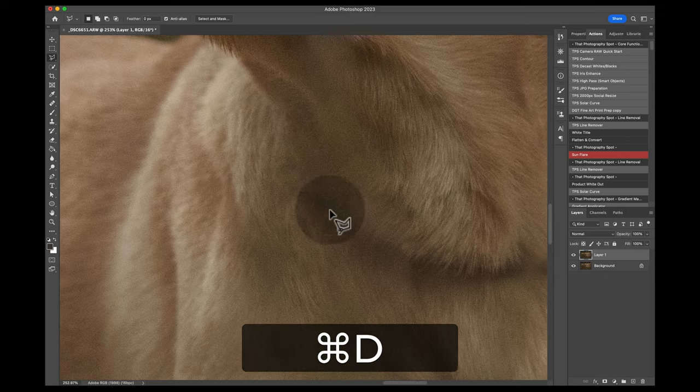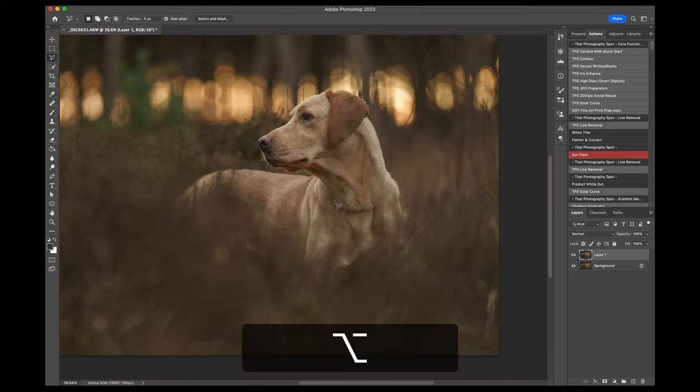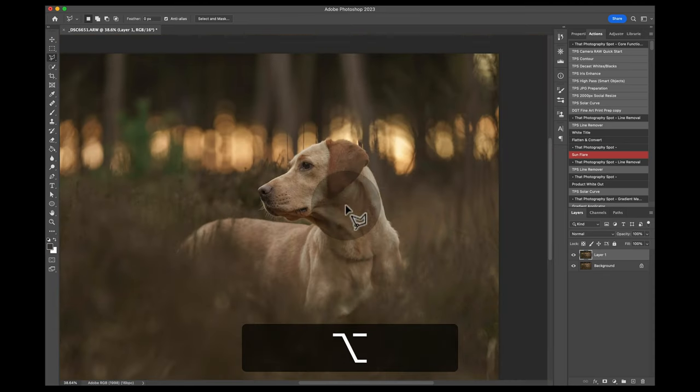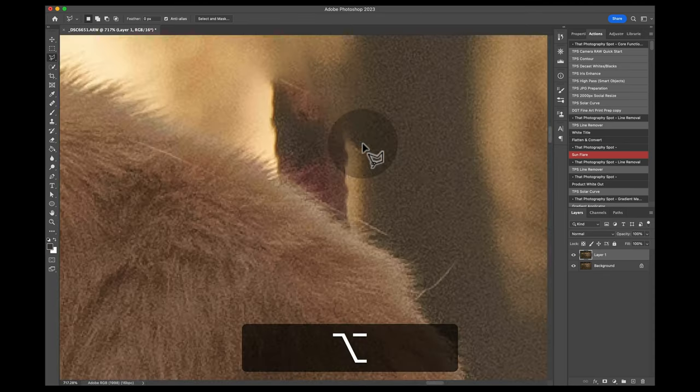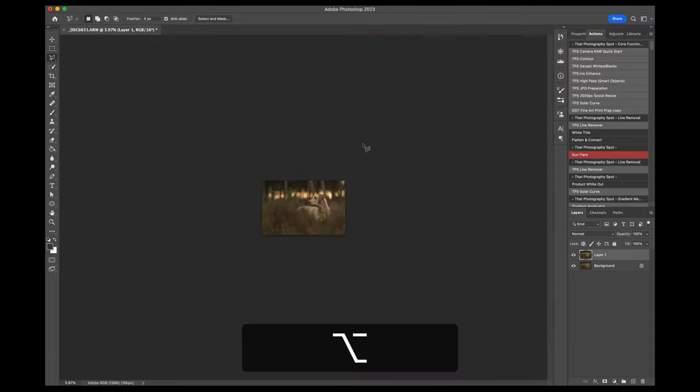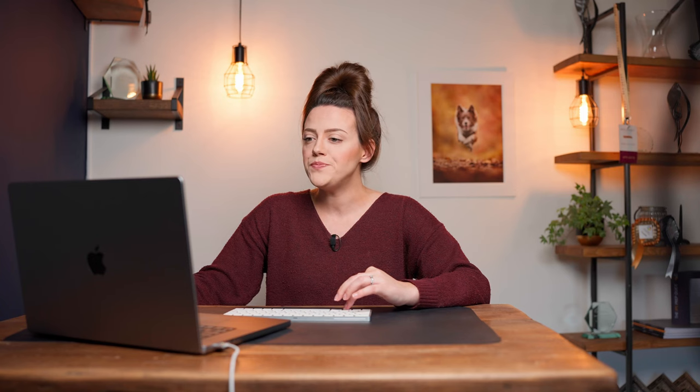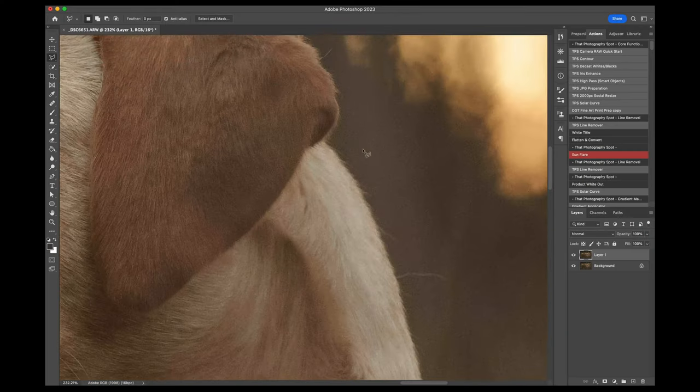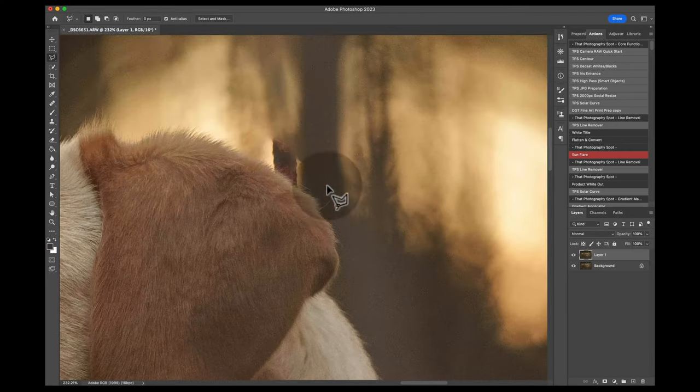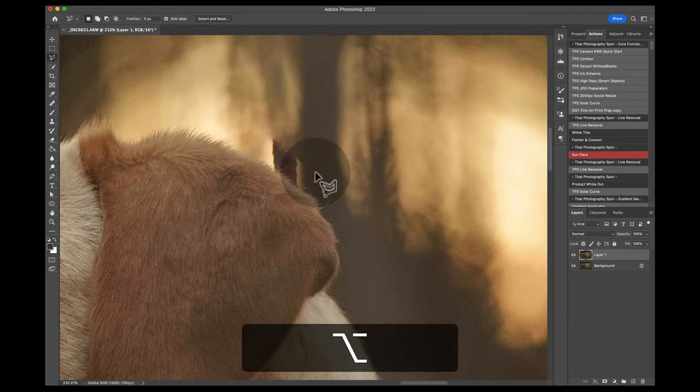All righty, so we have technically removed the leash and the collar. We've got a little bit left over here, and then we also have a little bit—I don't know why I'm zooming in and out so aggressively—but we also have this part here which is not natural. You want to be cleaning up these areas to make sure it's as seamless as possible.